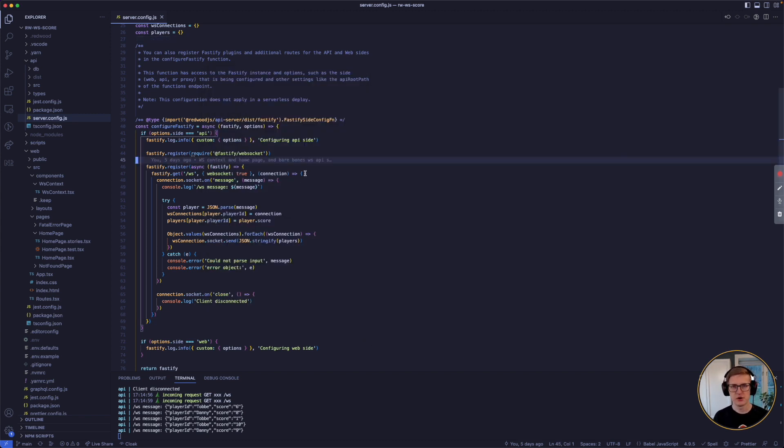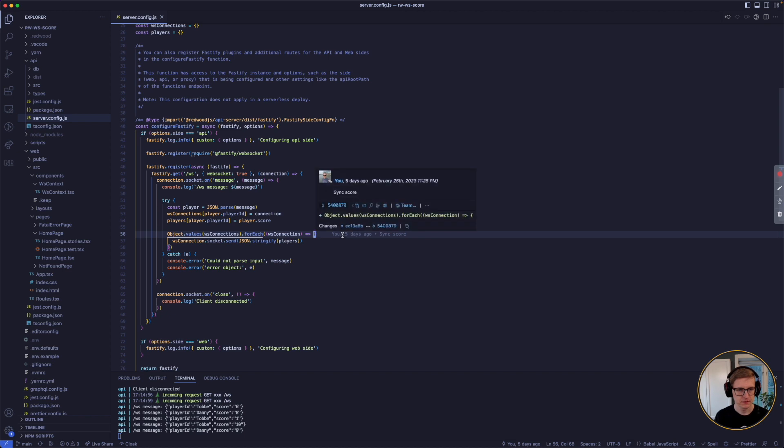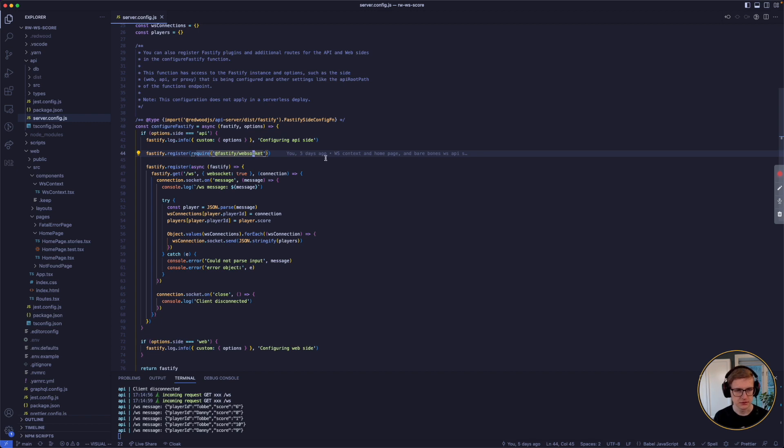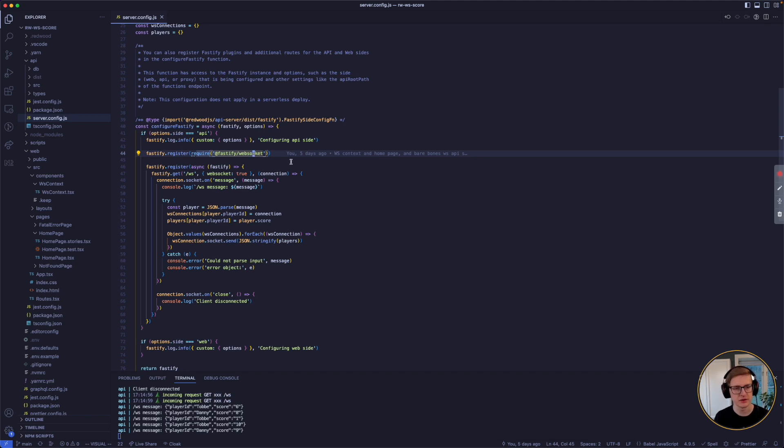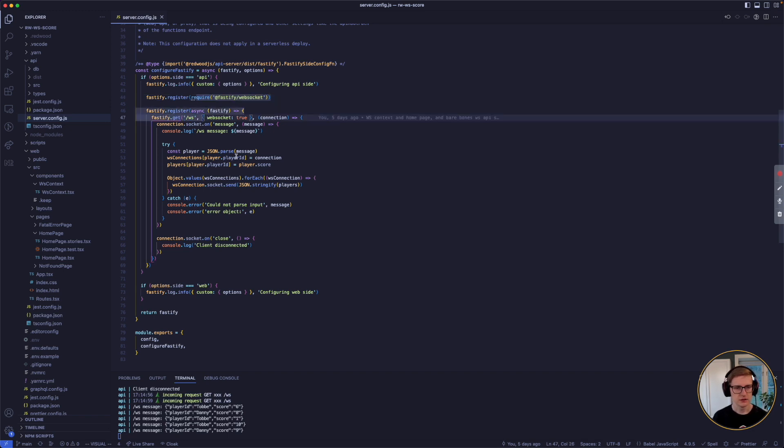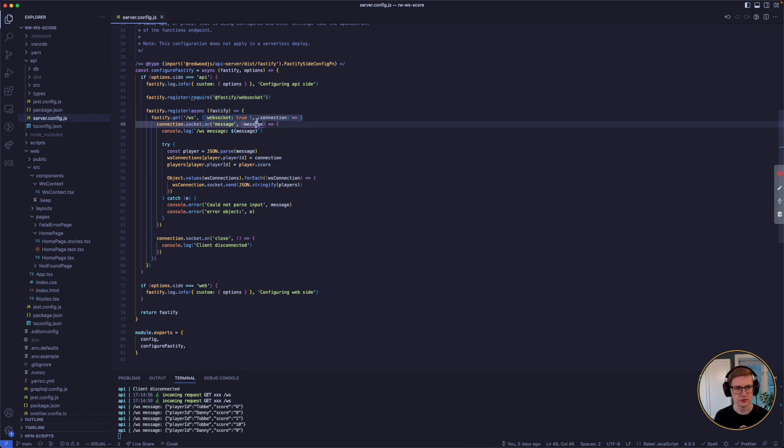All Redwood projects come with a server config file, which is used to configure the Fastify dev server. As you can see here, I have registered the WebSockets plugin from Fastify, so I just used yarn add to install it and then register here in the config file. And then we also have to register a path or a URL for the WebSockets communication and we need to tell it to use WebSockets for this path.